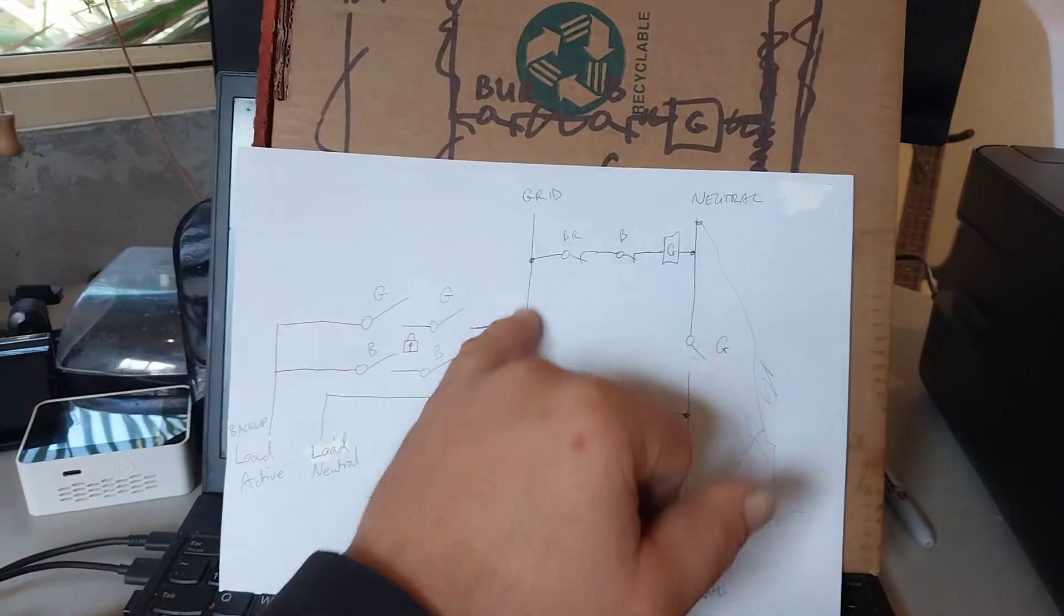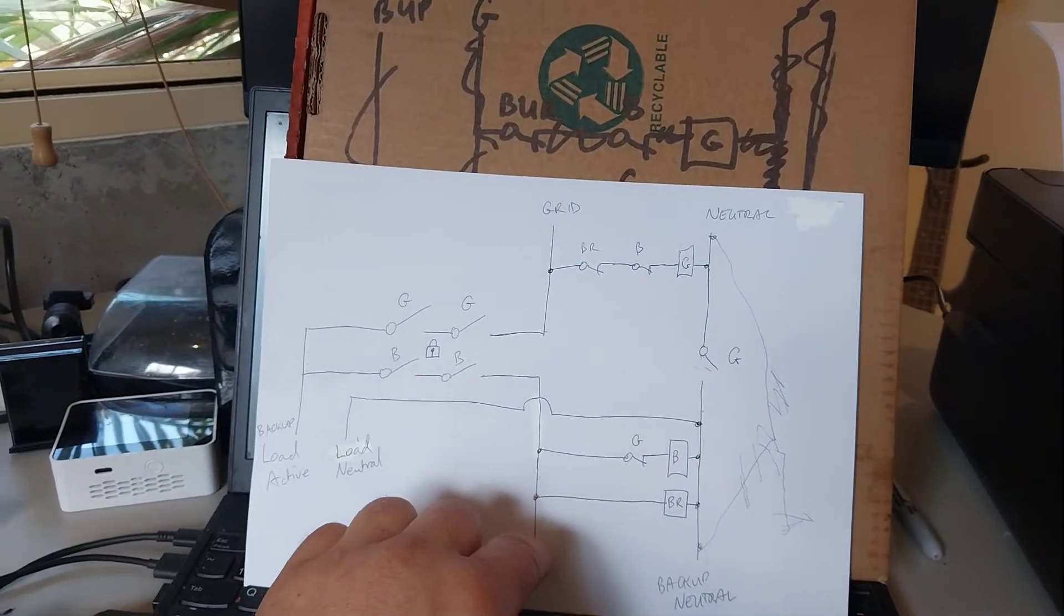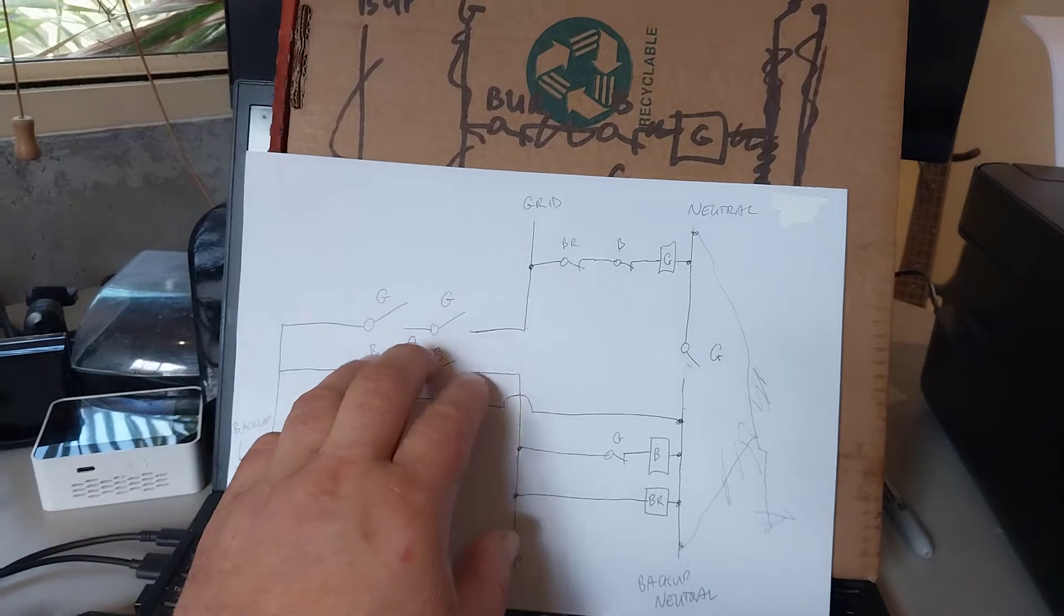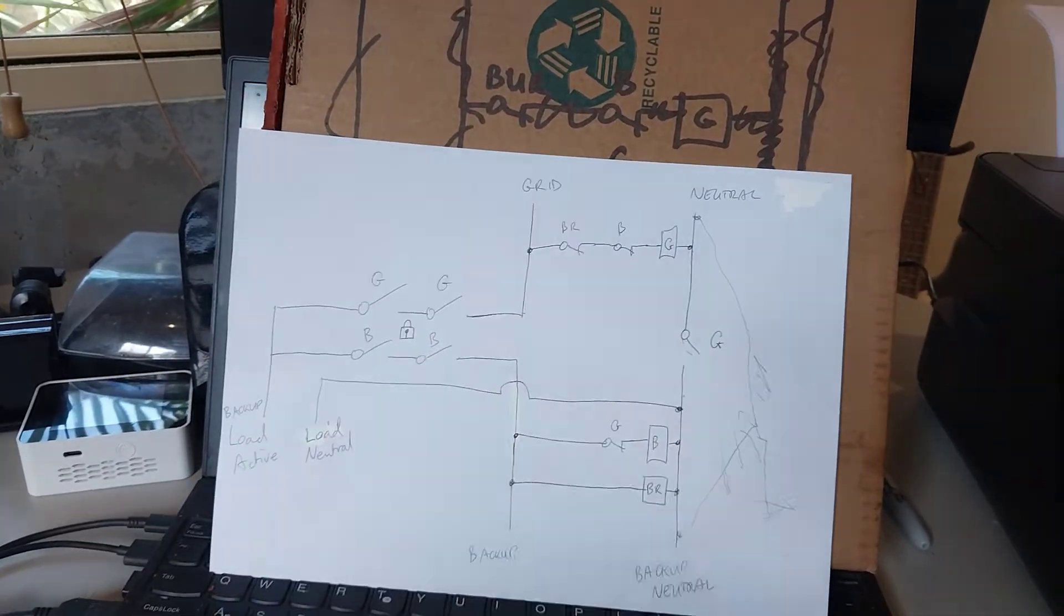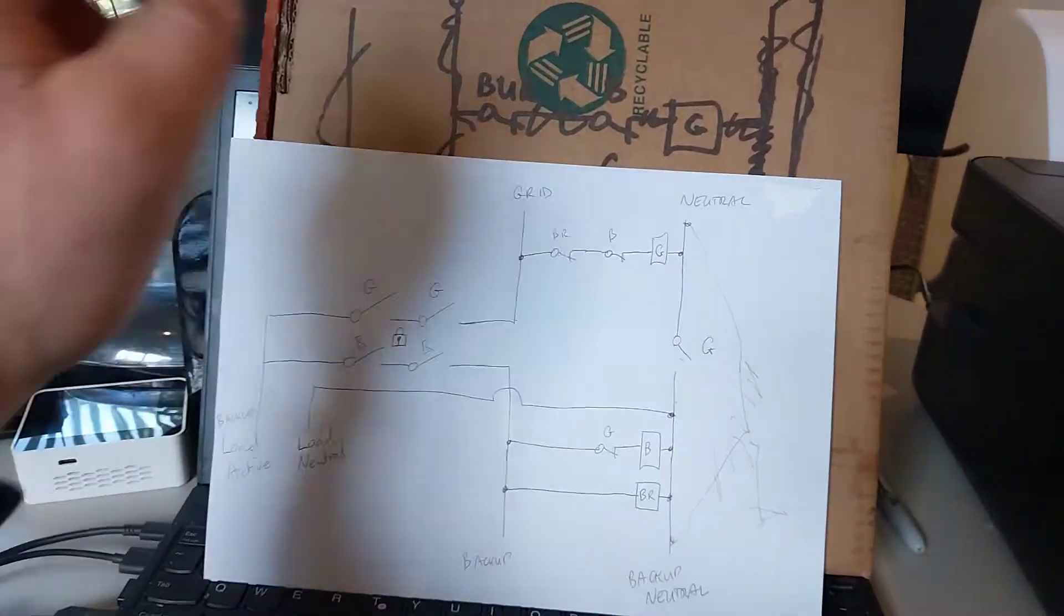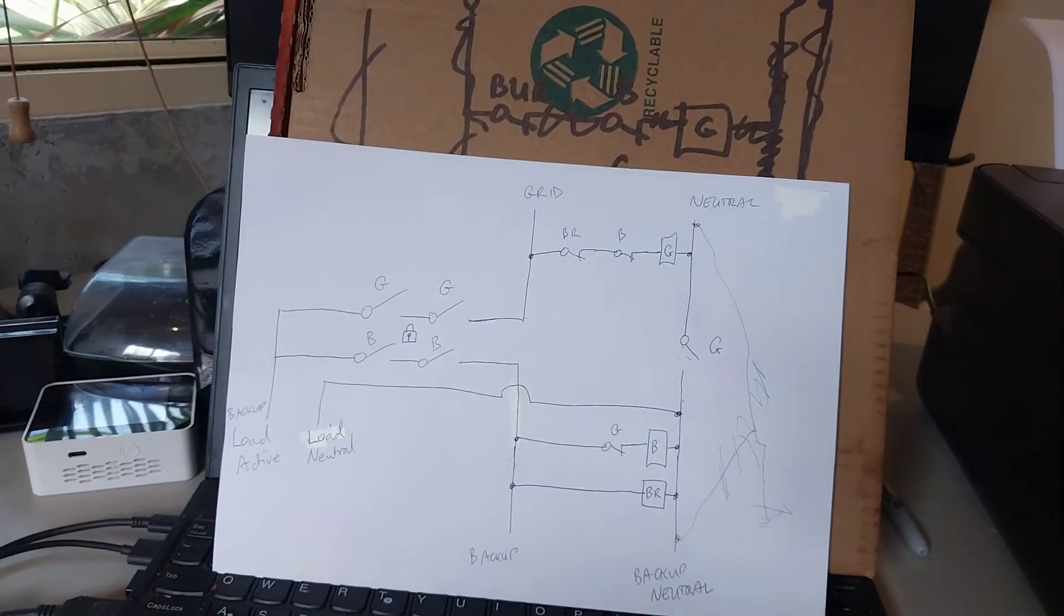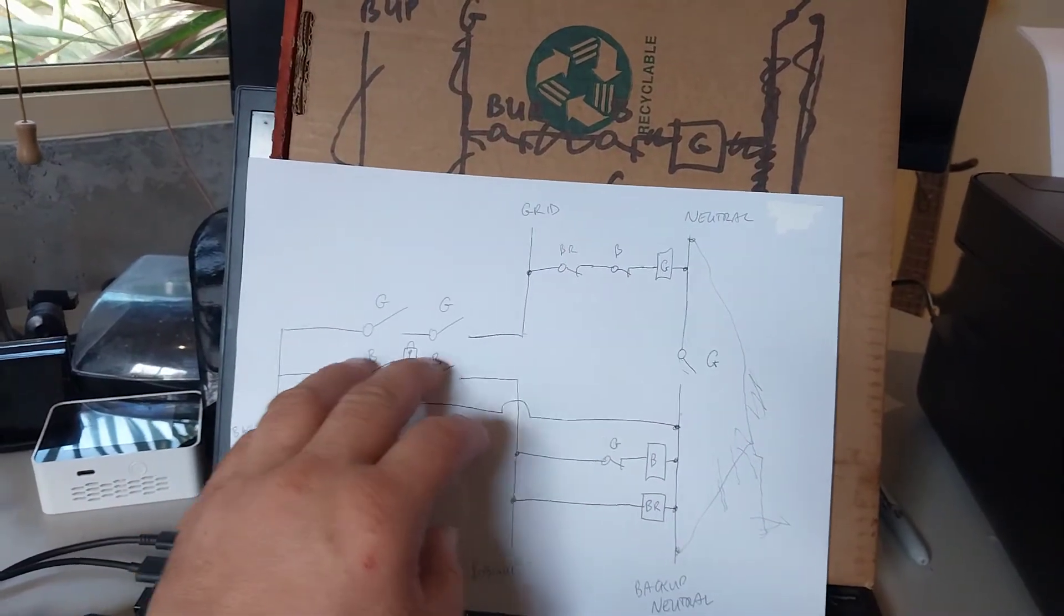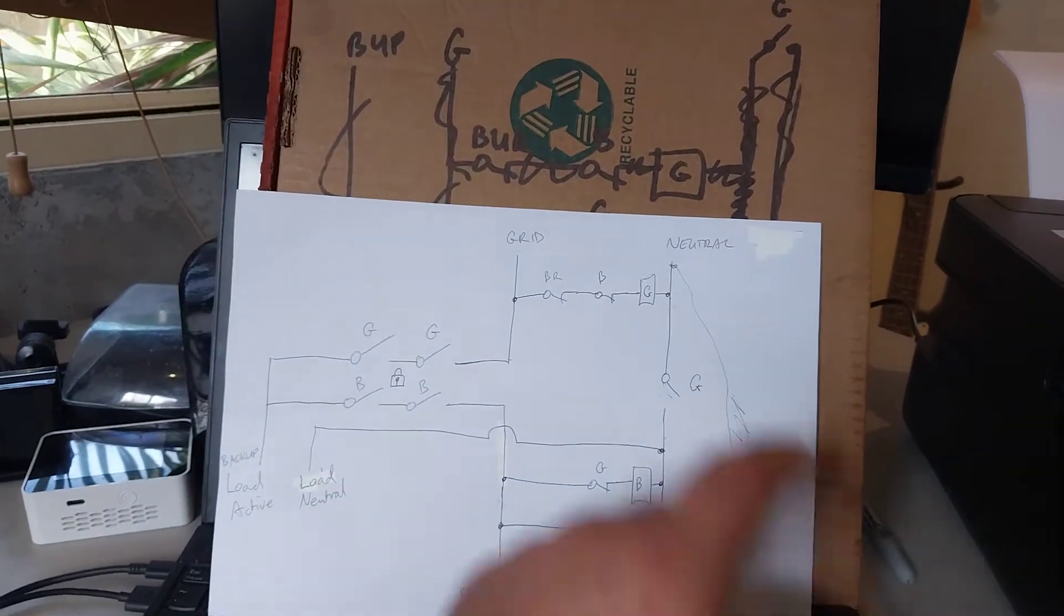So when grid is on we want these closed to supply, and vice versa for backup load. Close them but not at the same time. See there's a mechanical interlock. If they're closed together at the same time kaboom, you'll blow up your equipment because you've just joined your two power supplies together. So we don't want them to come on at the same time, we have a mechanical interlock.